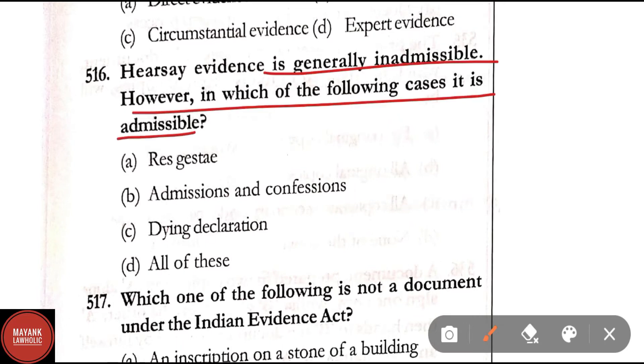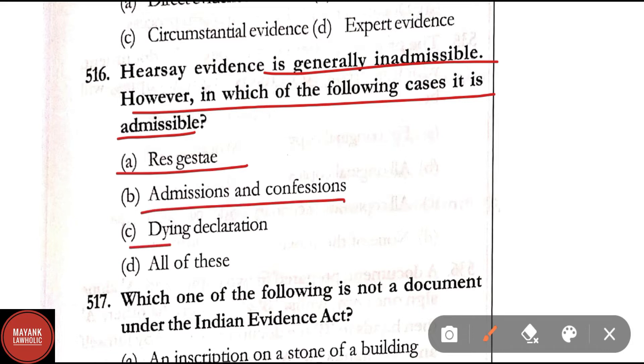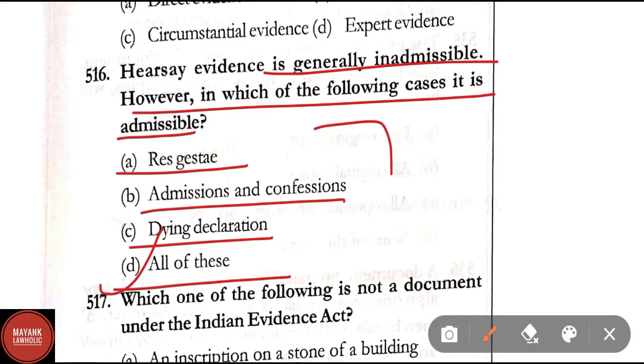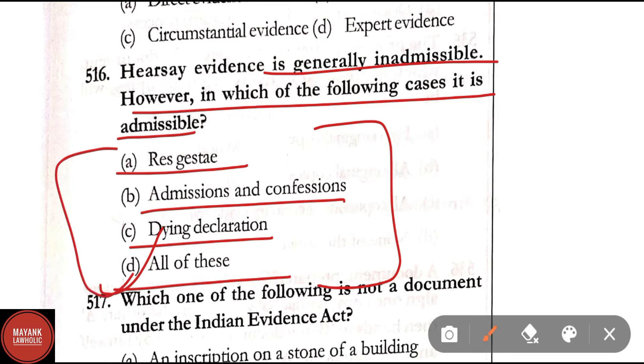Question 516: Hearsay evidence is generally inadmissible; however, in which of the following cases is it admissible? Option A: res gestae; Option B: admissions and confessions; Option C: dying declaration; Option D: all of these. In all these cases hearsay evidence will be admissible — correct answer is Option D.